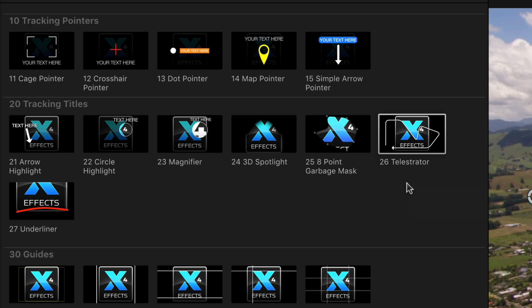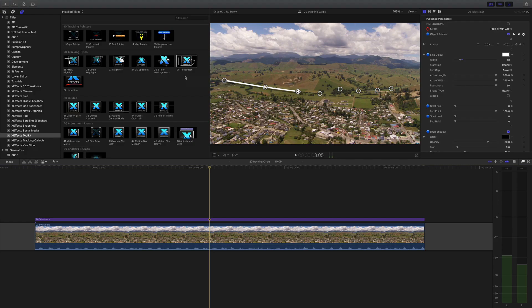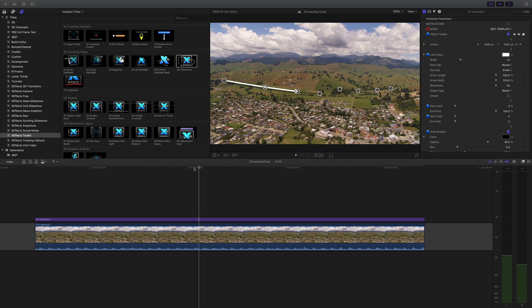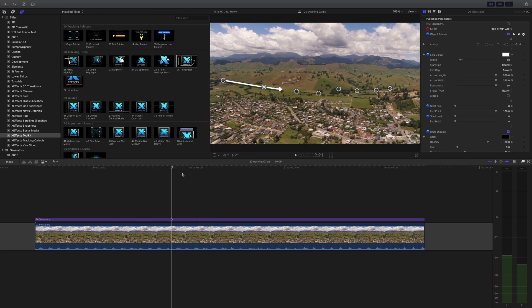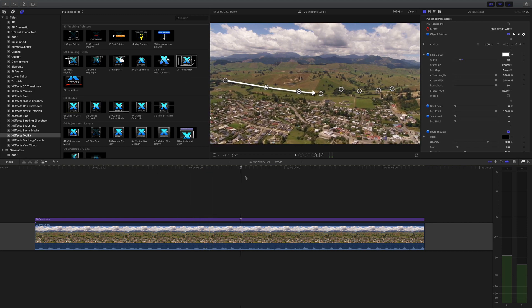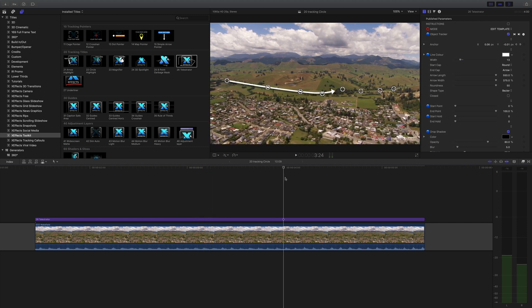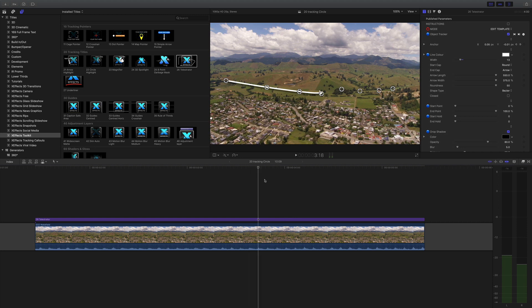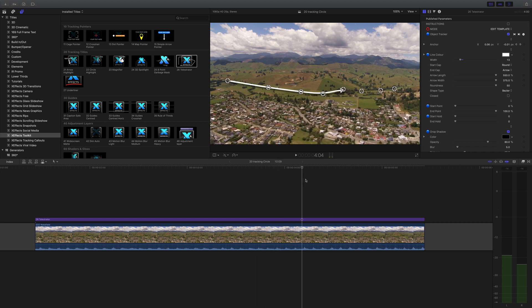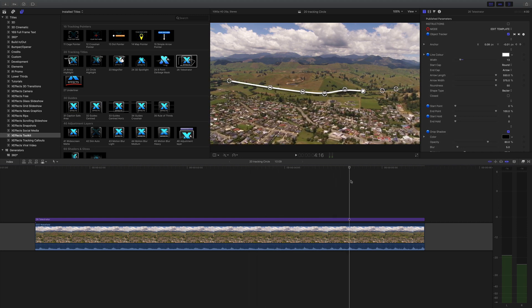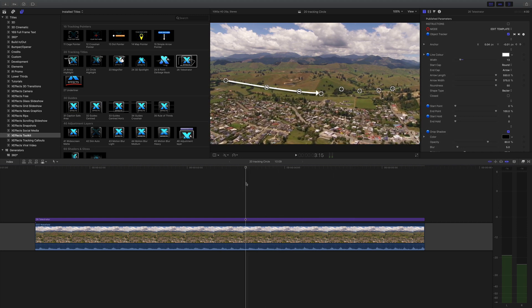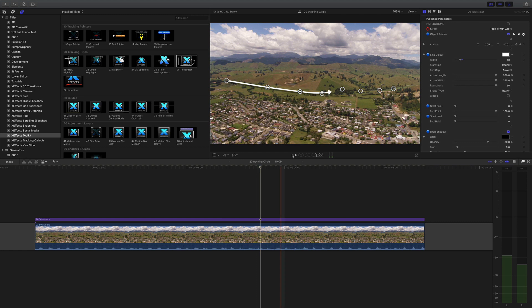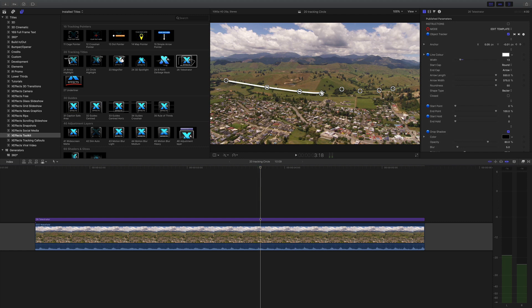Onto the Telestrator and this draws a line on screen in relation to eight points that you can position anywhere you like. I've already done the tracking and I've already positioned some points on here so you can see this straight away. Now the tracker we use is Apple's object tracker and that really only works in X and Y.